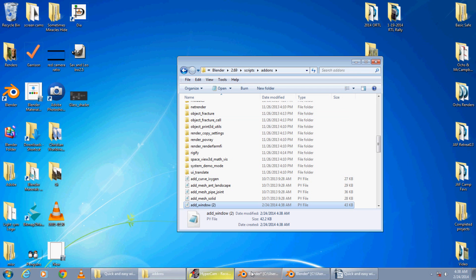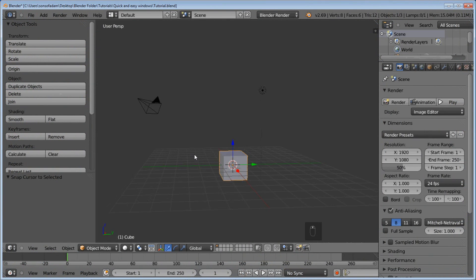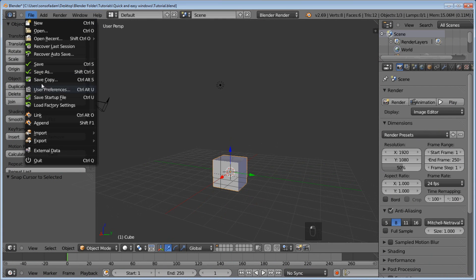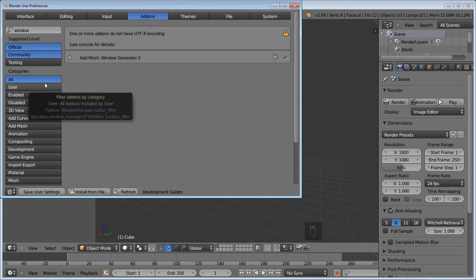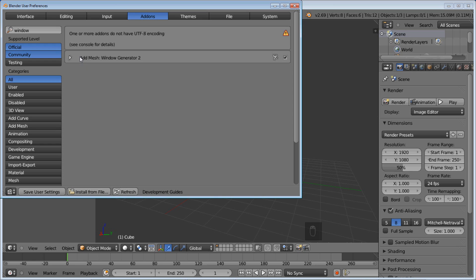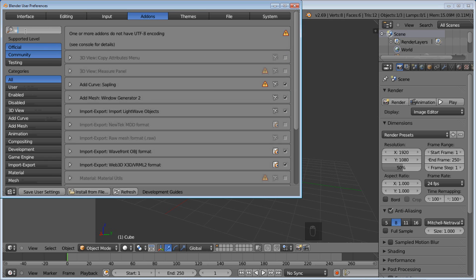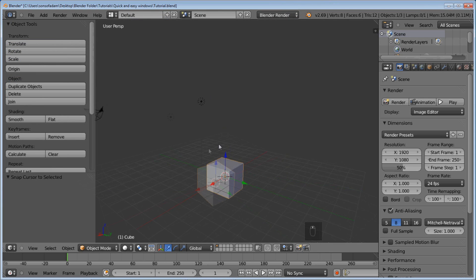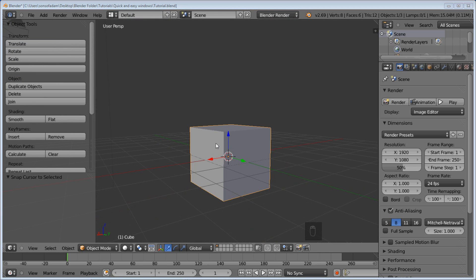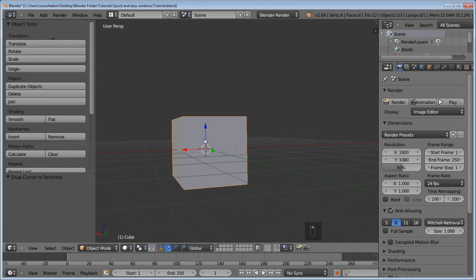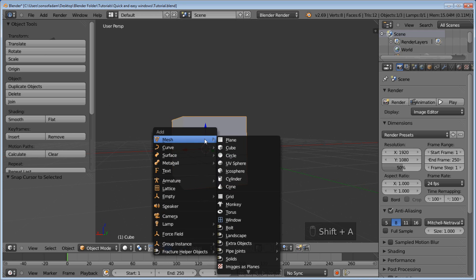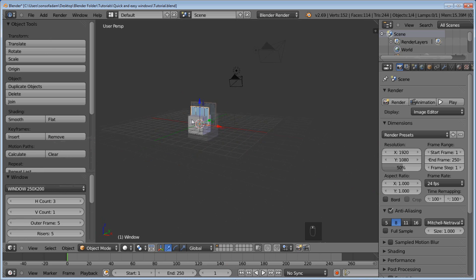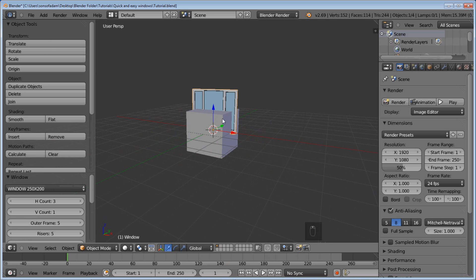And now we can actually go in here and your file user preferences and as you can see I'm under add-ons right here and you just go over next to the window generator. I typed it in here window generator you can see. Check the little box like that and you're good to go. Now we can start adding the windows. Press shift A and then under mesh you'll see window now pops up. So now you've got all the settings for that.